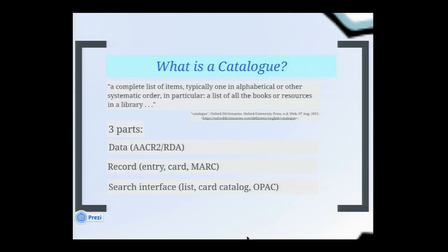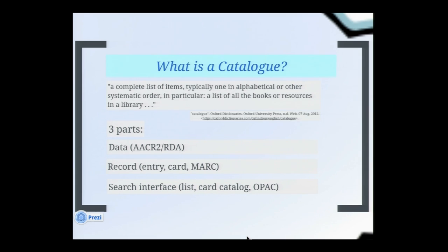A catalog really has three parts. It has the data, which is what we really want to record — currently described in AACR2 or RDA. It has the record, how we contain that data and keep it together for each resource. And then it has the search interface, which we use to search the records so that we can ultimately get back at that data.